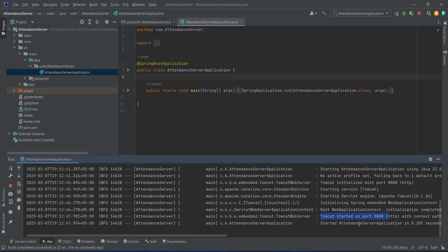As you can see our application is up on port 8080 without any errors. That's it for today's video. In the next video we will create a new schema in the Workbench and write the properties in our Spring Boot application to connect with the database schema.